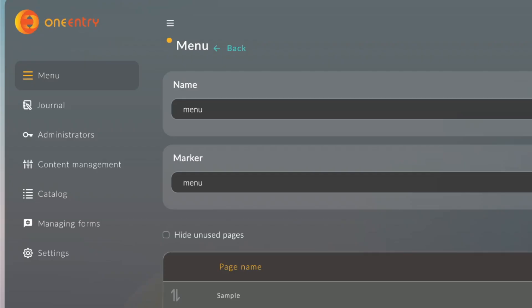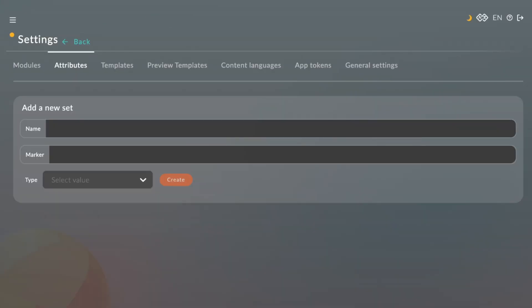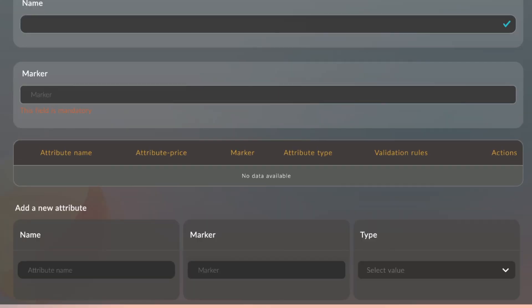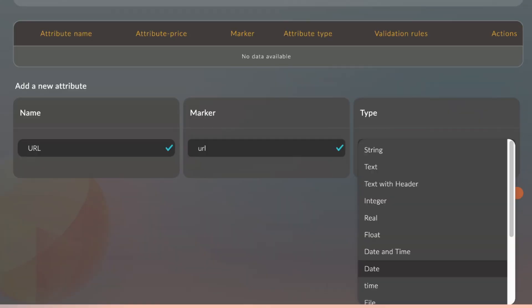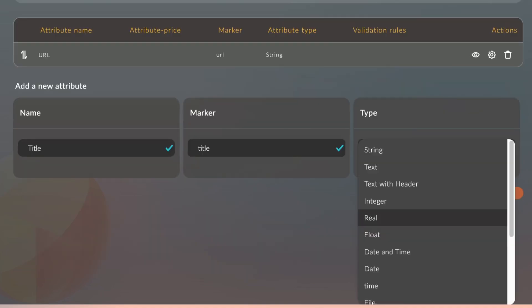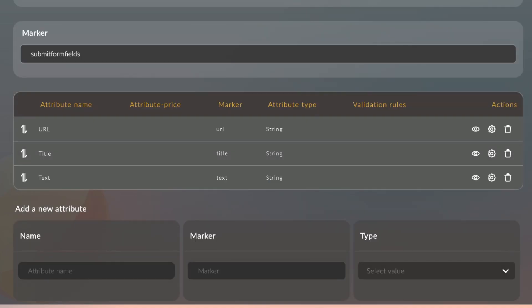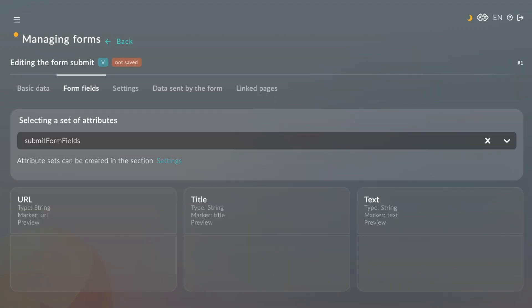We'll go to Managing Form and create a Submit form. We need to add the form fields as attributes. Let's have attributes like URL, text, and the title. Then we'll use this to create our form.